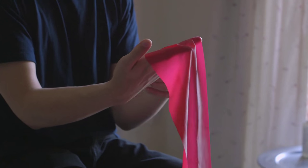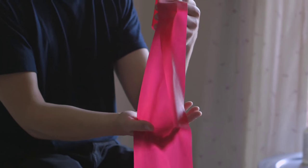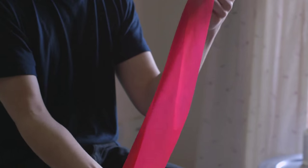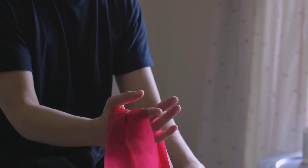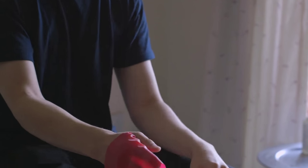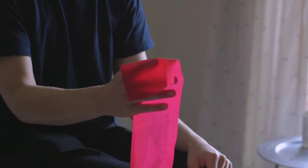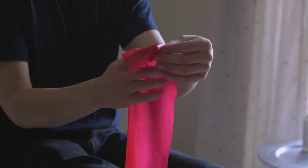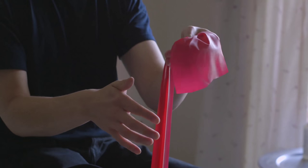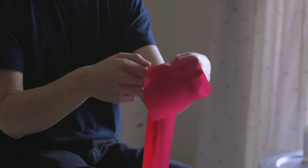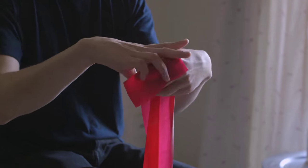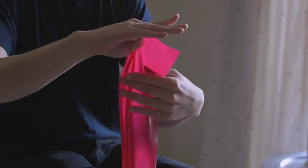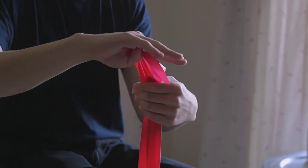And basically what you want to do is put the end of it under your foot. So I'm just going to stand on one end. So now that's under tension because it's under my foot. And with this end, I'm just going to wrap it around my hand.